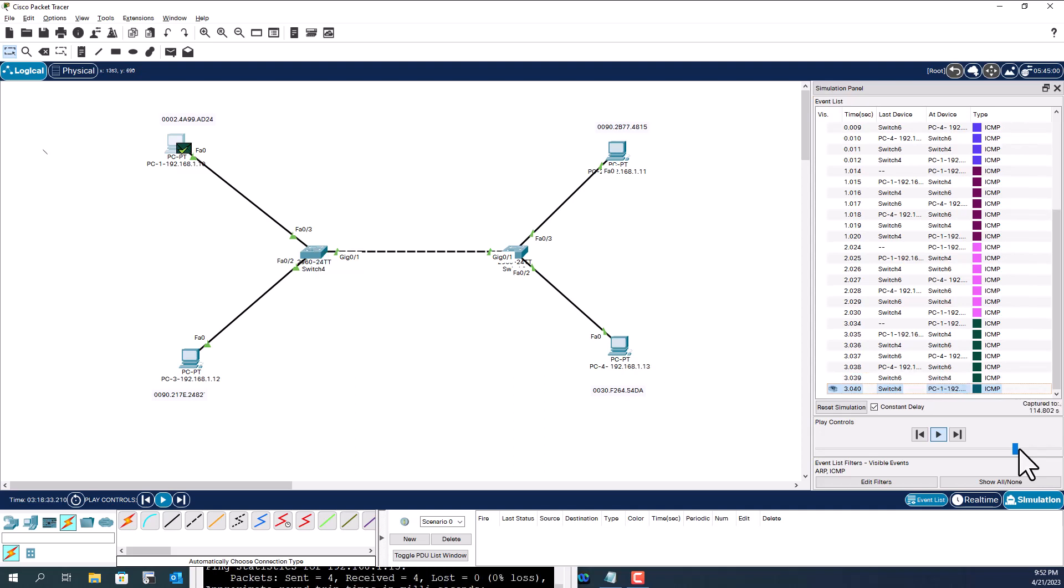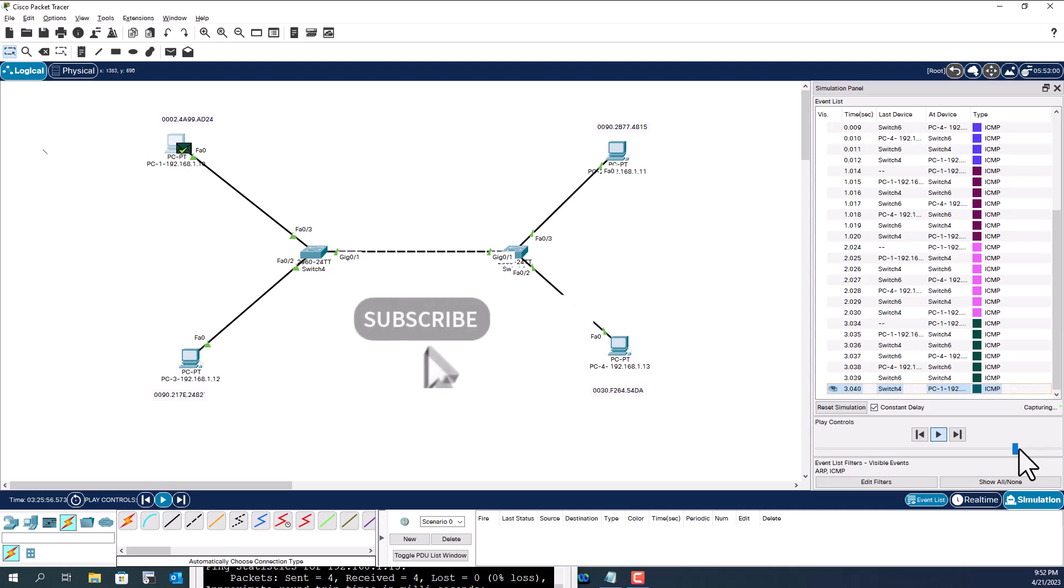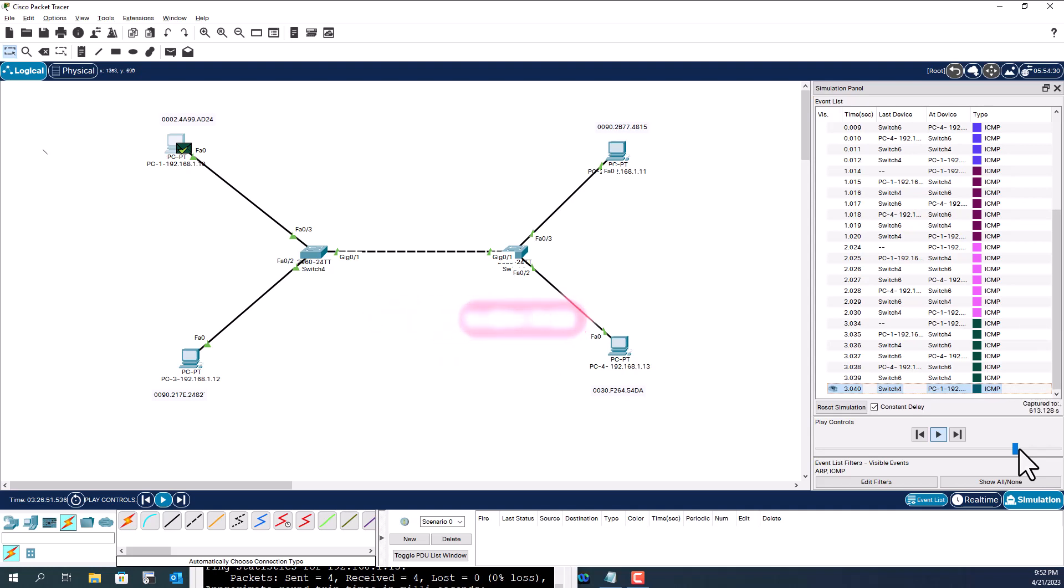So this is how the broadcast works in a layer two domain. If this video is useful to you, give me a thumbs up, also subscribe to the channel and turn on the notification to see more of my videos.